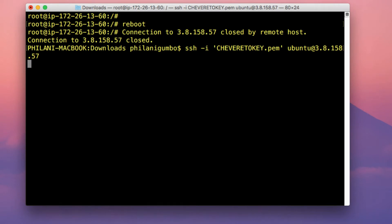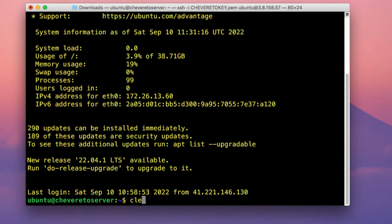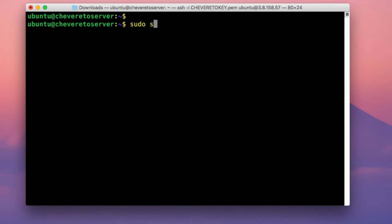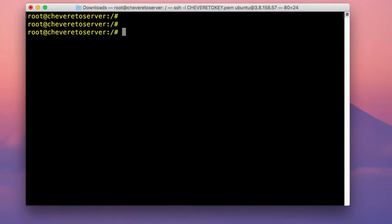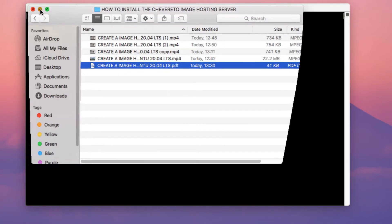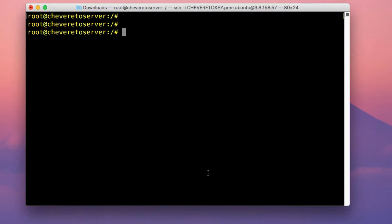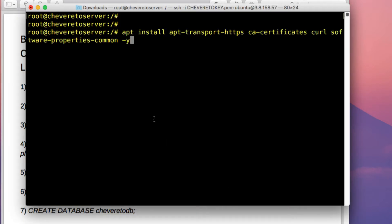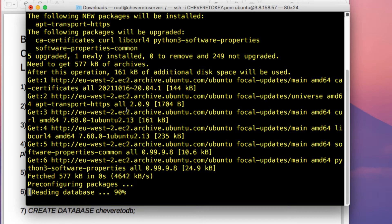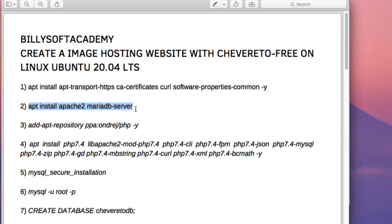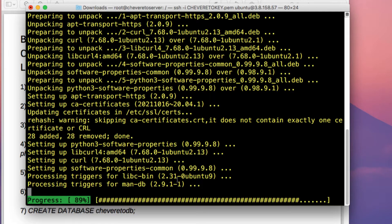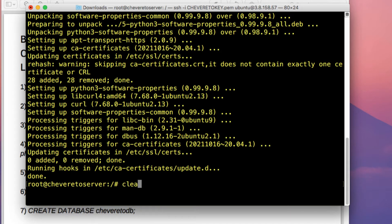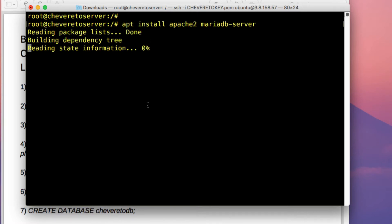Reconnect to the instance and run sudo su to change to the root user account. There is a companion document linked in the video description that you can follow along with. The first thing we're going to do is install some important dependencies needed to run Chiverito efficiently — just copy and paste that command and press Enter. Next, install Apache 2 and MariaDB by copying and pasting that command, then type Y and press Enter.